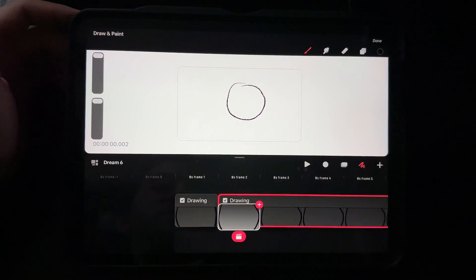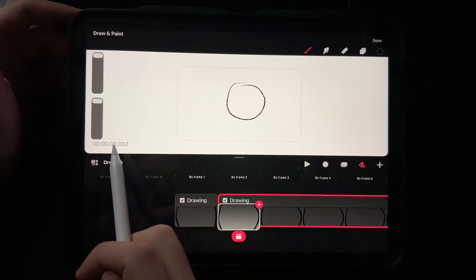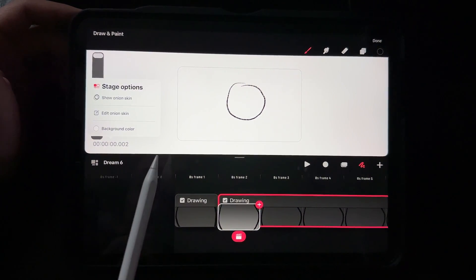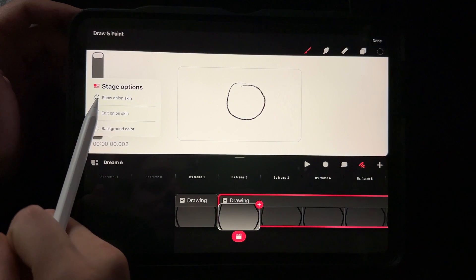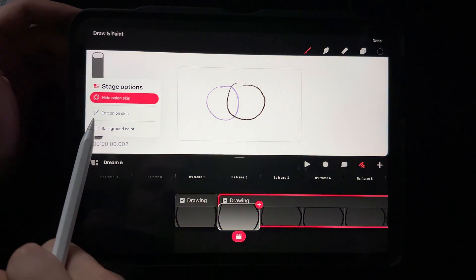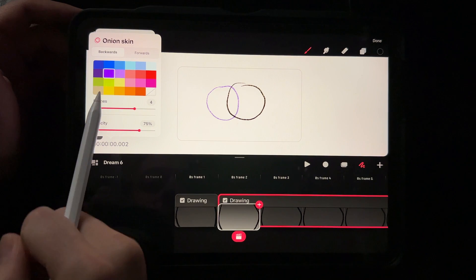Not intuitive. You're going to go ahead and hit the timestamp. The timestamp is going to show you your onion skin. Go ahead and turn on onion skin, and you can edit those onion skins to be different colors.